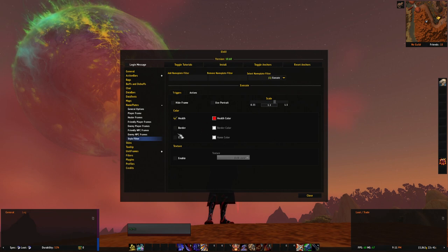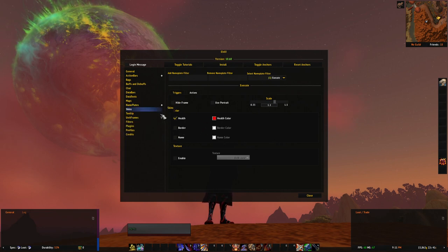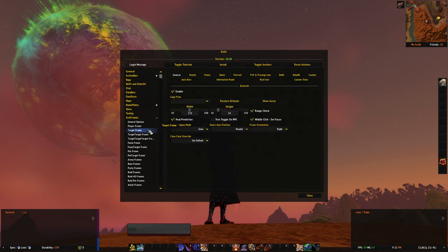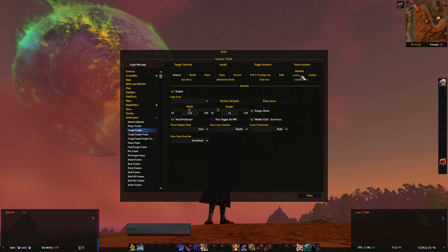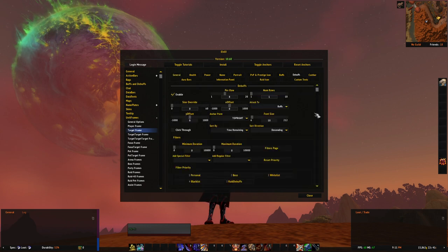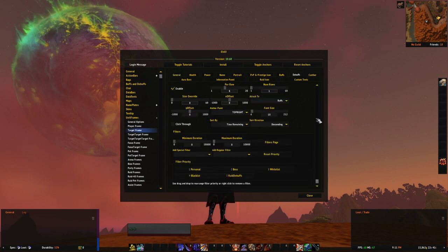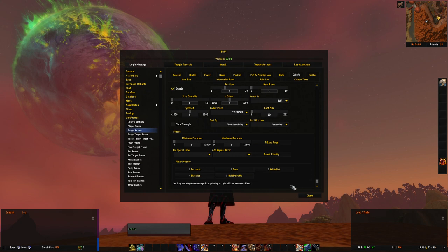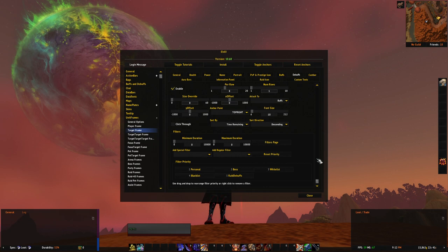Next, let's go to aura filtering because changes here are not that massive really, at least visually, but you should probably be liking it. As you can see in filter priority in here, I selected target frame on purpose because there are more filters in here. You can see filter priority. Pretty much the same as for nameplates - the lower the number, the higher the priority, so it goes personal first, and boss, whitelist, blacklist, and raid debuffs.